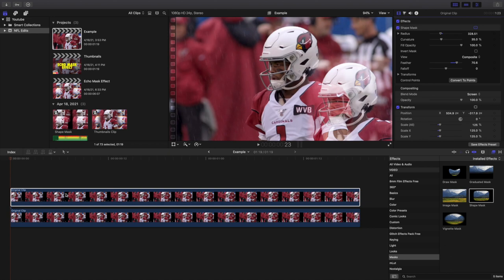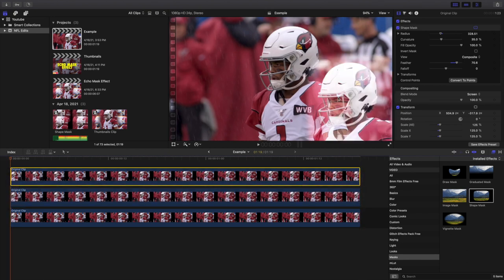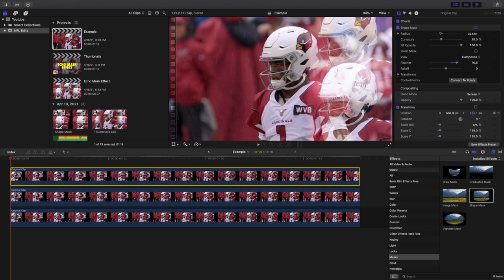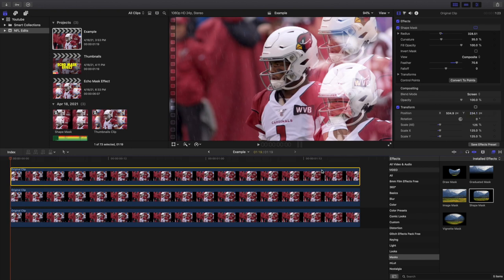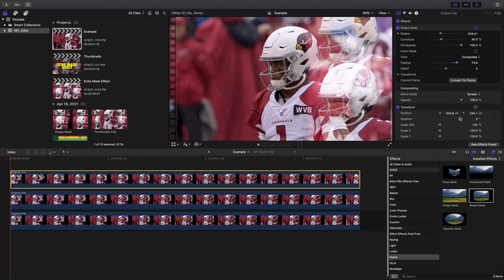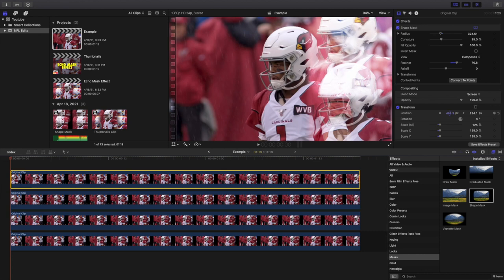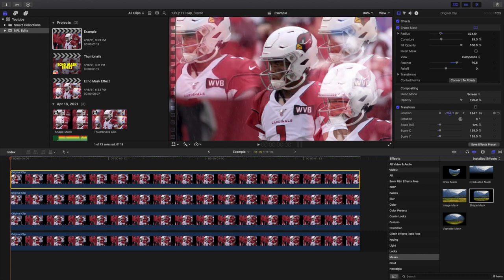I'm going to hold down Option to create another copy, and I'm going to move the Y-axis to shift the clip upward. You can adjust it to your liking. Then I'll take another copy and move the X-axis to position it on the left side — creating clips in all four corners.